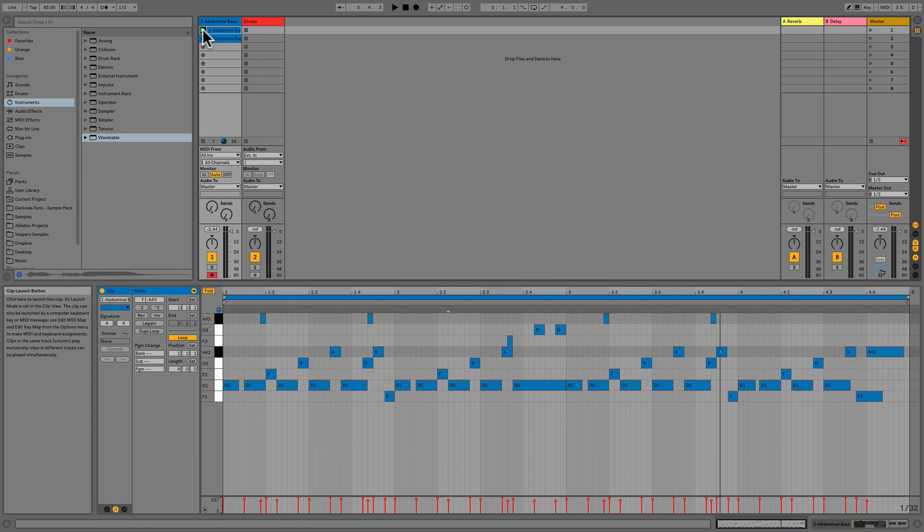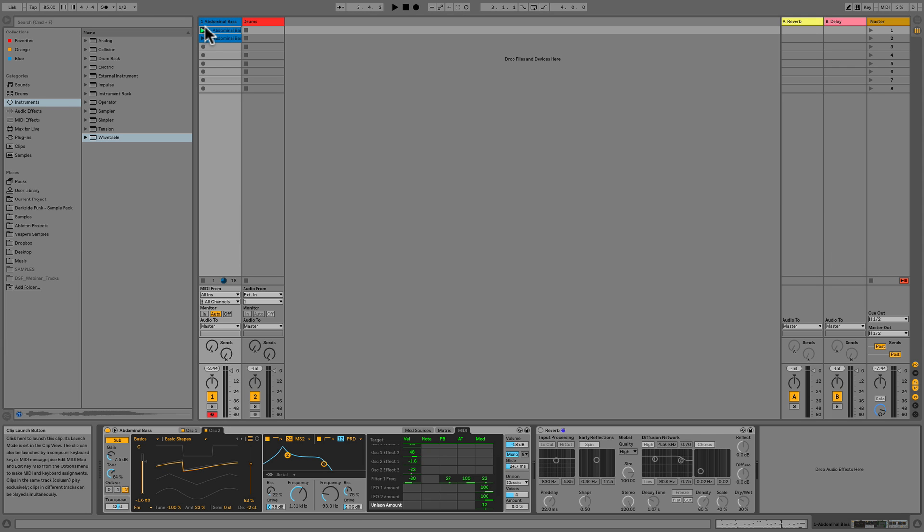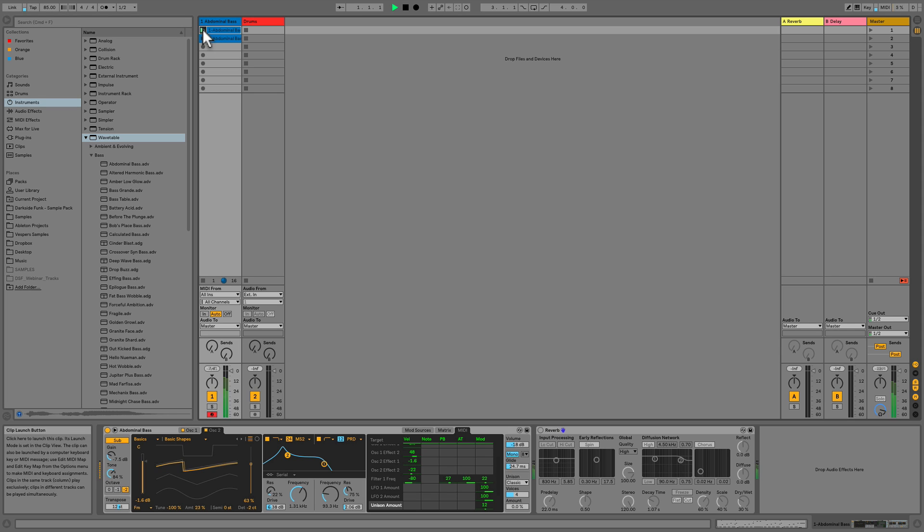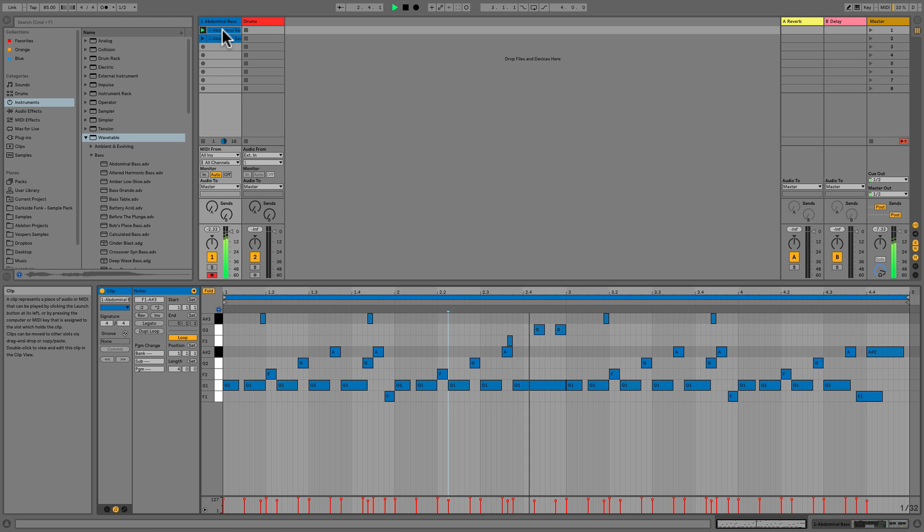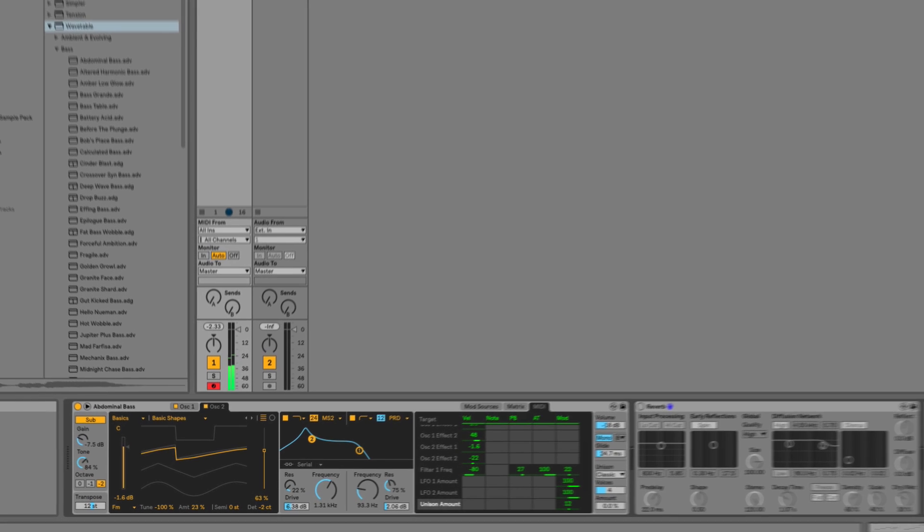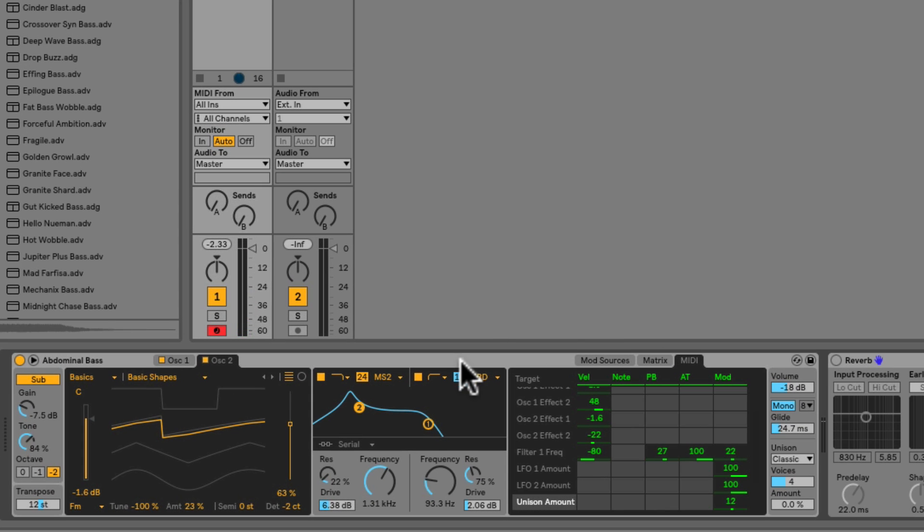To demo this technique we first need a sound with a lot of stereo information in it. So I've got a MIDI clip ready to fire off here and on the MIDI track is the new wavetable synth from Live 10. It's playing a preset that I just grabbed called Abdominal Bass. Let's listen to what it sounds like. Okay so if we go down to the synth I'm going to actually add in a bit more stereo information using the Unison engine down here.